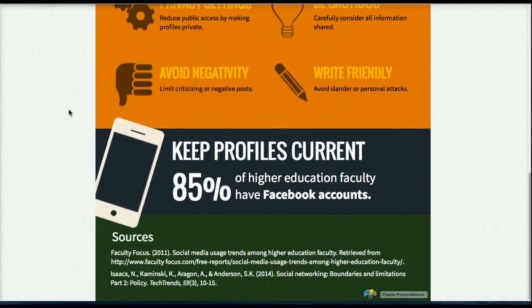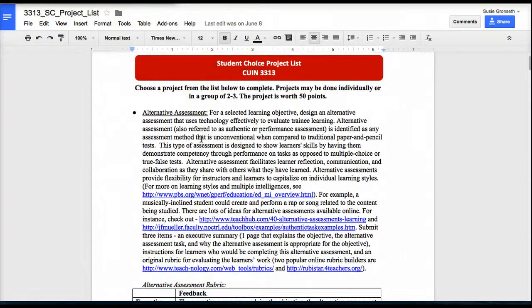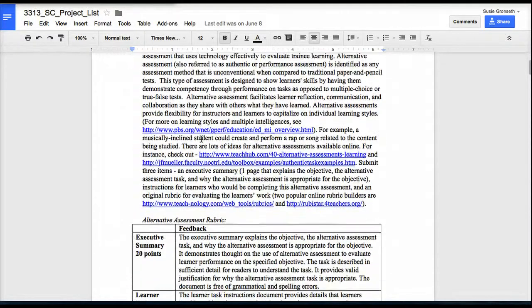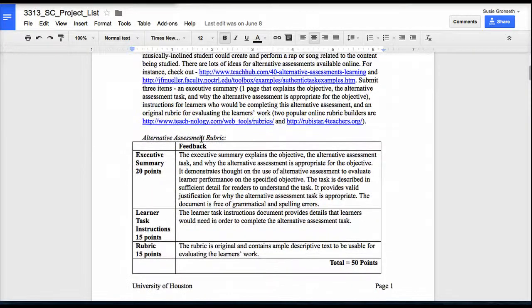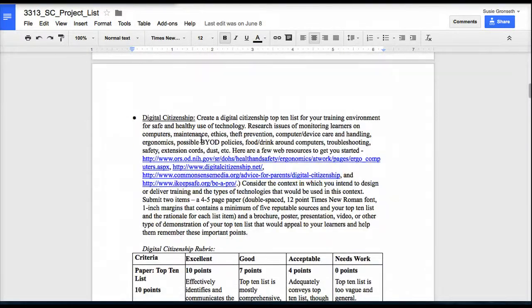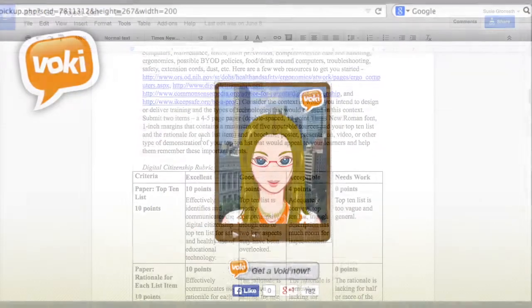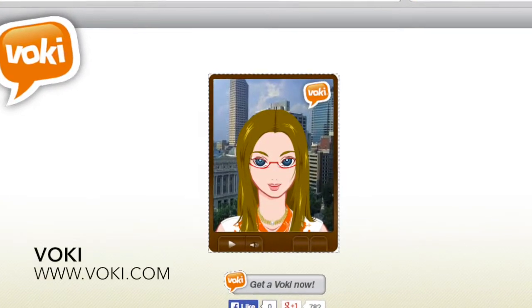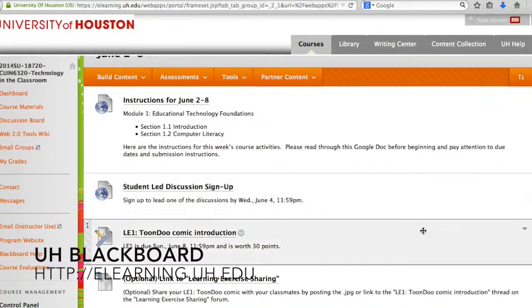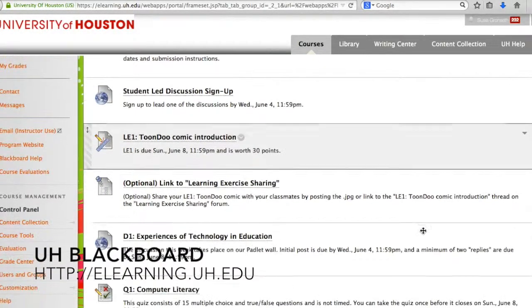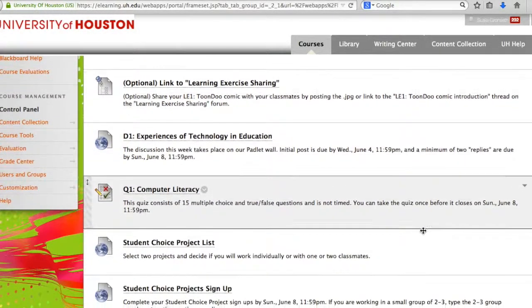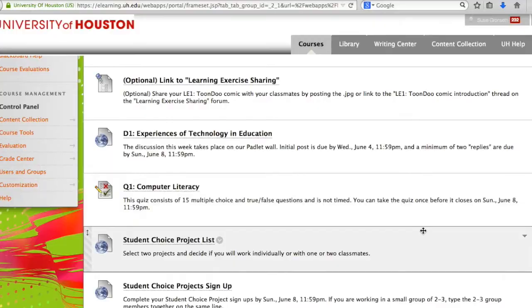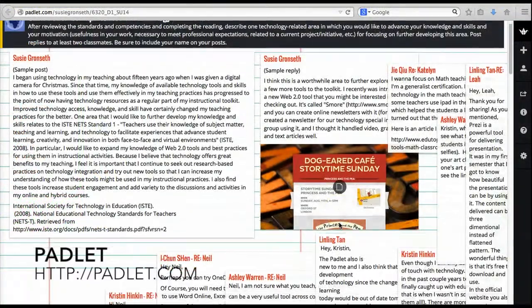I draw from Universal Design for Learning in the way that I build in multiple options for students to learn course content, such as through readings, video lectures, and hands-on activities, and multiple options for the ways that students can demonstrate what they are learning, including traditional tests, graphical and video projects, and use of Web 2.0 tools.